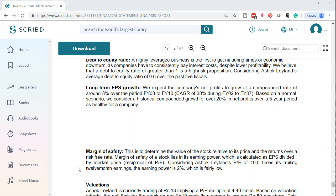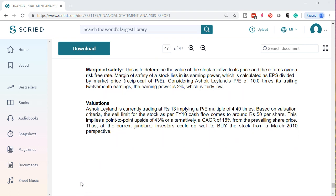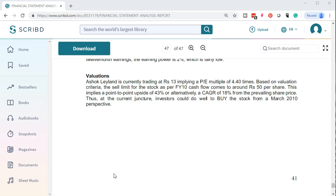Margin of safety determines the value of the stock relative to its price and returns over the risk-free rate. The margin of safety of a stock lies in its earning power, calculated as EPS (earnings per share) divided by market price. Considering Ashok Leyland's P/E of 10 times its trailing 12-month earnings, the earnings power is 2%, which is fairly low. On valuation, Ashok Leyland is currently trading at Rs. 13, implying a P/E multiple of 4.40 times. Based on valuation criteria, the sell limit for the stock based on fiscal year 2010 cash flow comes to around Rs. 50 per share, implying a point-to-point upside of 43% or alternatively a CAGR of 18% from the prevailing share price. At the current juncture, investors could do well to buy the stock from a March 2010 perspective.